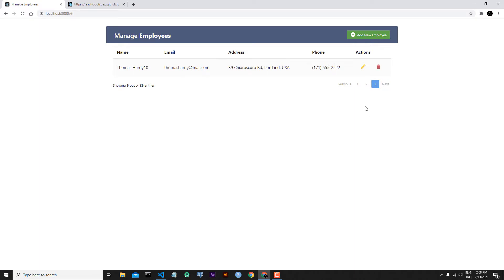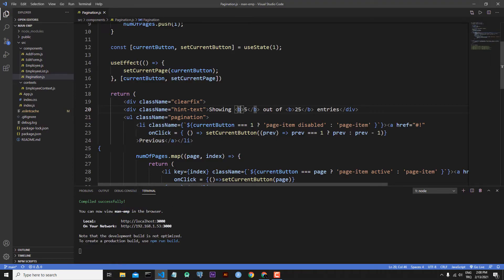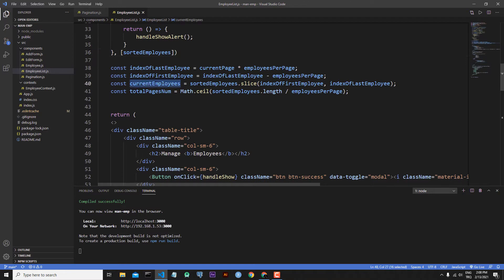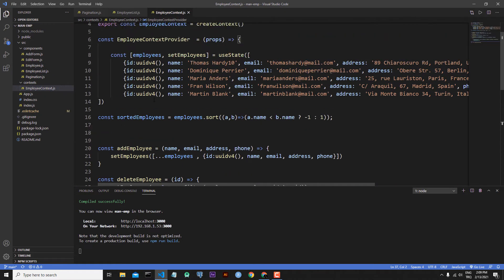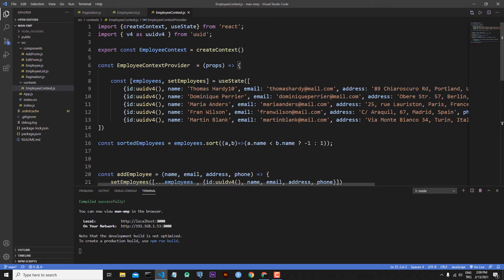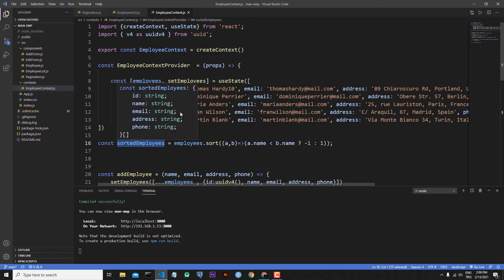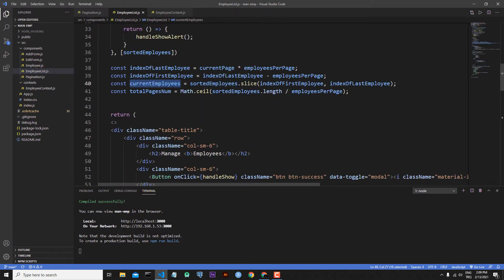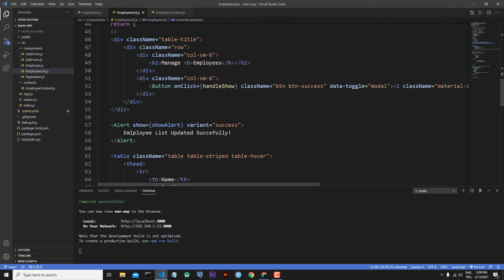Let's open employee list.js. Here, current employees are the employees currently showing, and sorted employees are the employees received from context — all of our employees. If we go to employeeContext.js, we are receiving all employees as sorted employees because we want to sort them as well. Now we will send current employees and sorted employees to our pagination component.